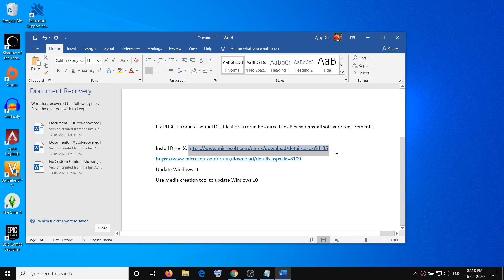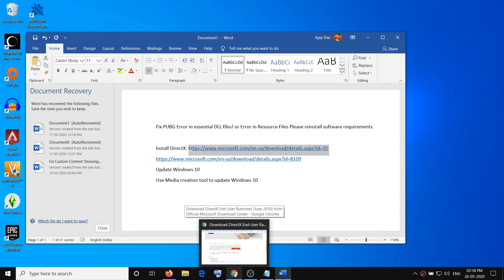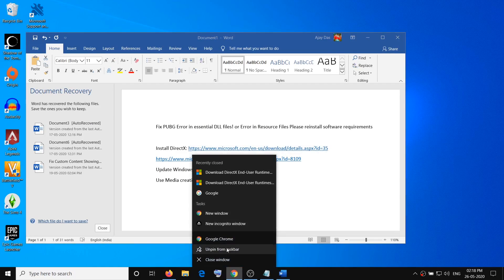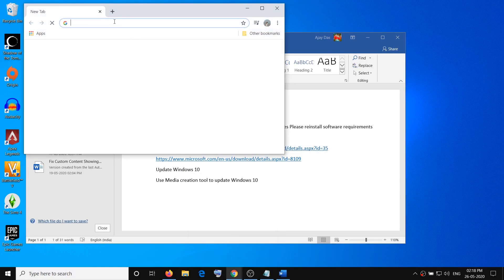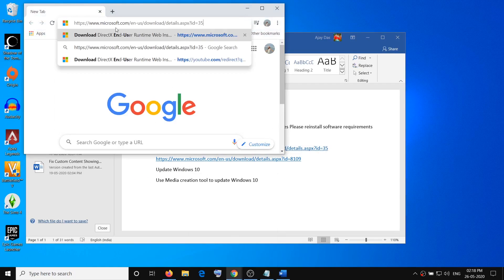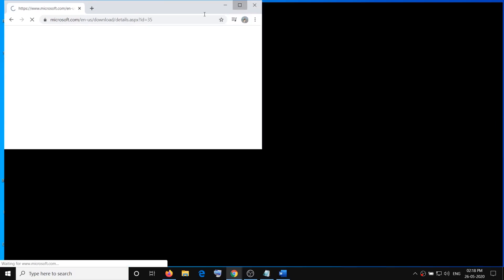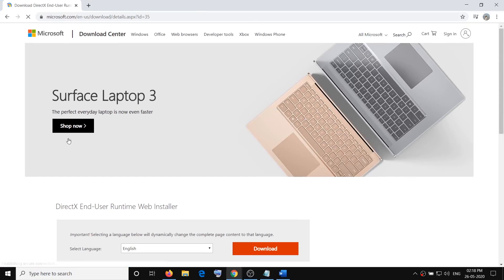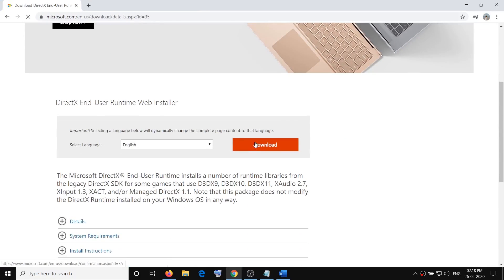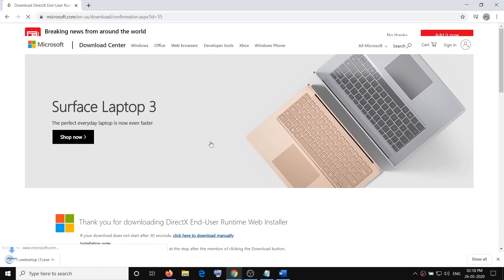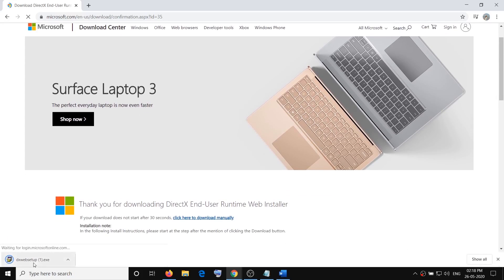In order to fix this you have to install DirectX. Copy this link and open this link in a browser, then click on download and run this exe file. Click on yes to allow.